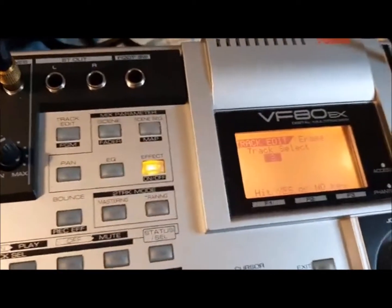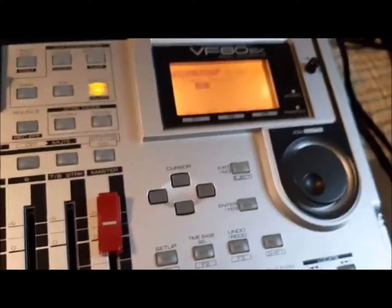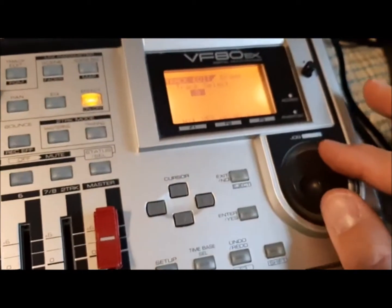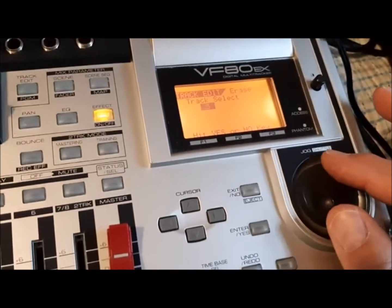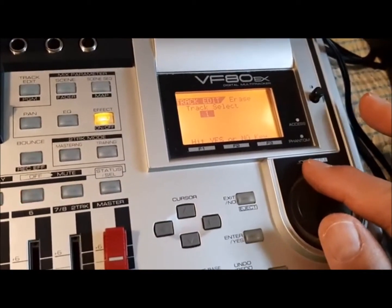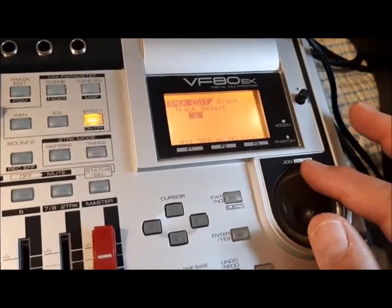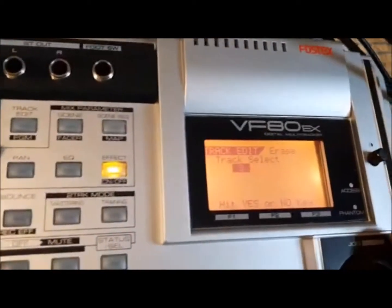And track three is flashing already. We can use the jog wheel to change the track that we want to erase. In this case we're going to just erase three. Hit yes or no again.